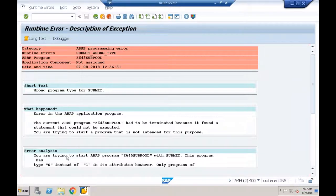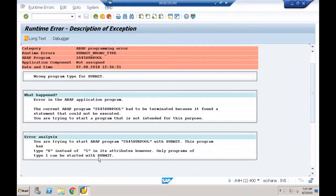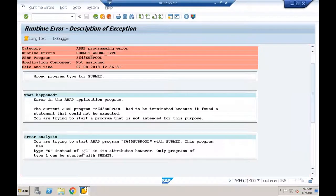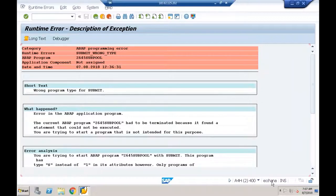The system clearly says only executable programs can be executed — type 'S' indicates subroutine pool, type '1' indicates executable. I'm working in EHP7 with HANA database. In EHP7 you get a runtime error when trying to execute a subroutine pool; in older versions like 6.0 you would get a message saying 'cannot be executed' but no runtime error.